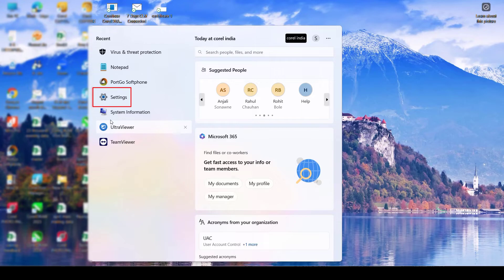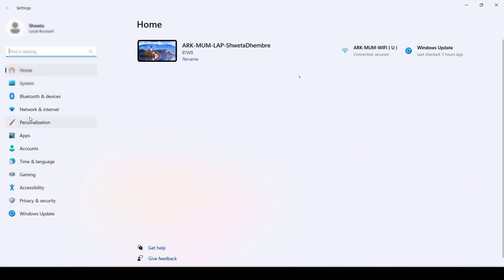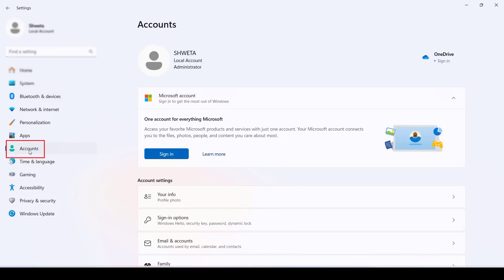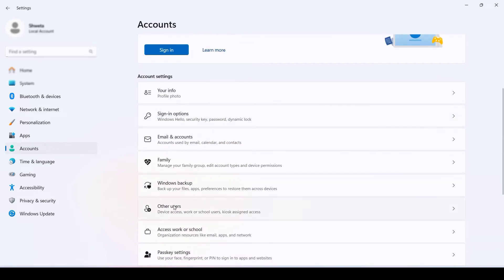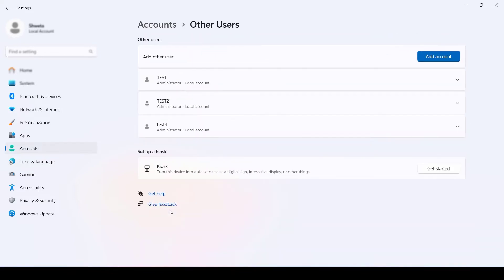We'll go to Settings. Inside Settings you will find Accounts. When you click on Accounts, scroll down and click on Other Users. Inside Other Users you will find Add Account.